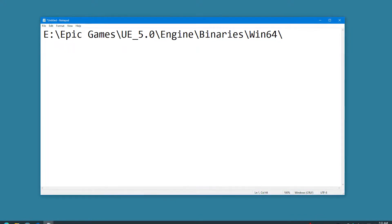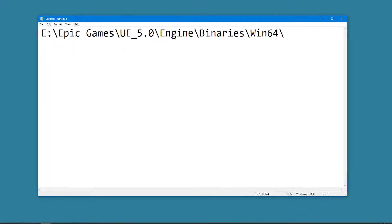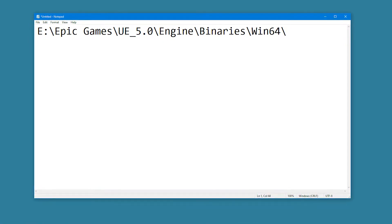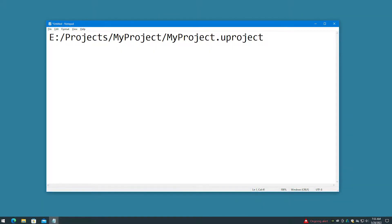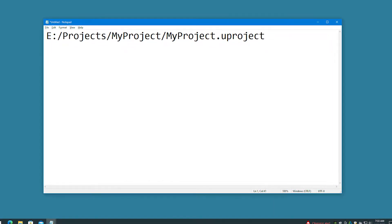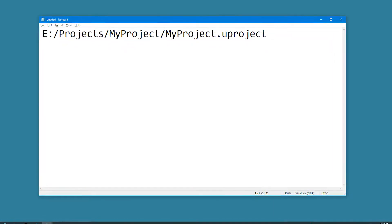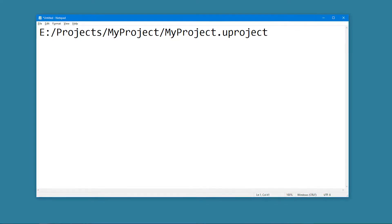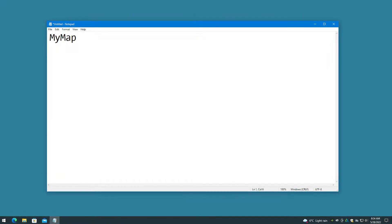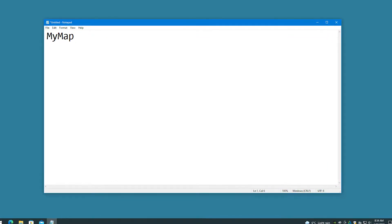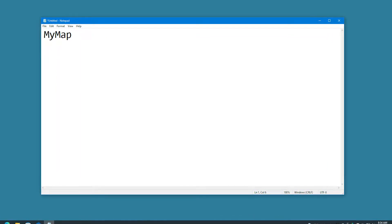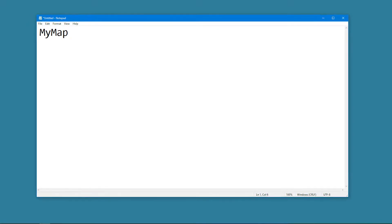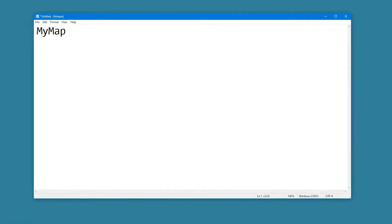A typical path to the project to be converted would be something such as e:\Projects\MyProject\MyProject.uproject. You will also need the name of the specific world composition map that you want to convert, such as MyMap. You do not need the map file extension though.